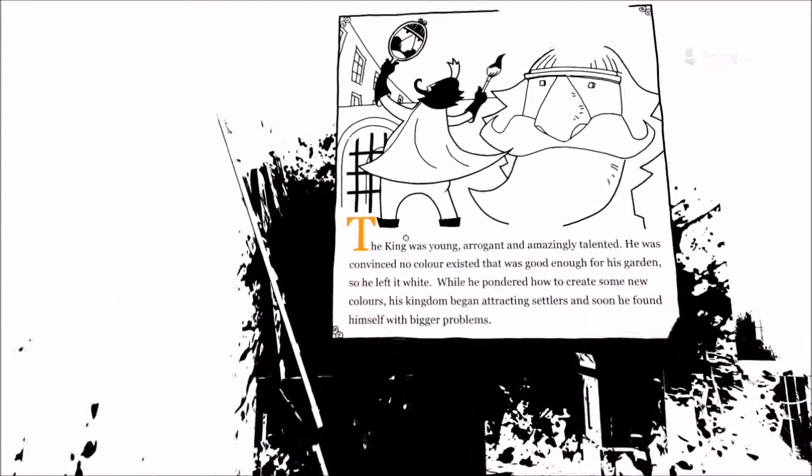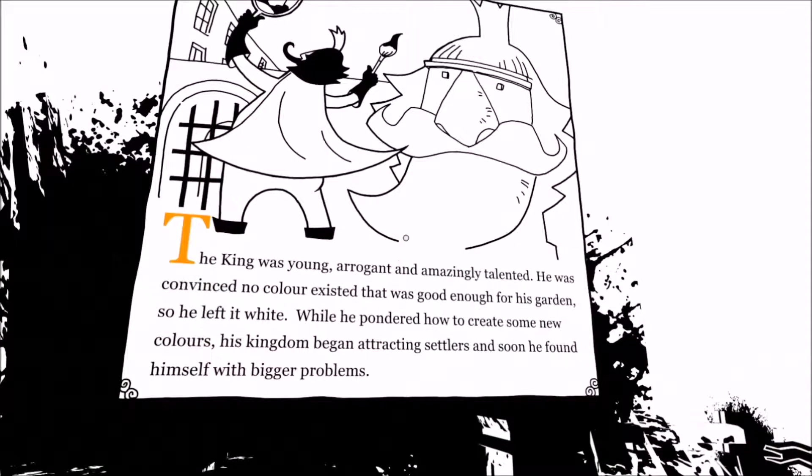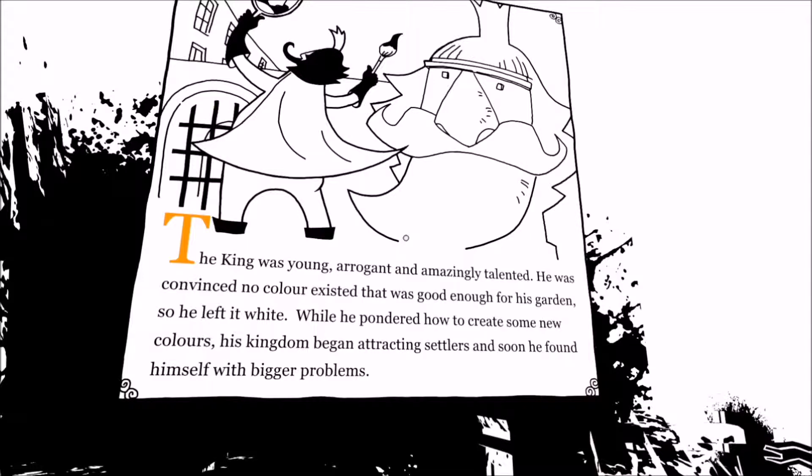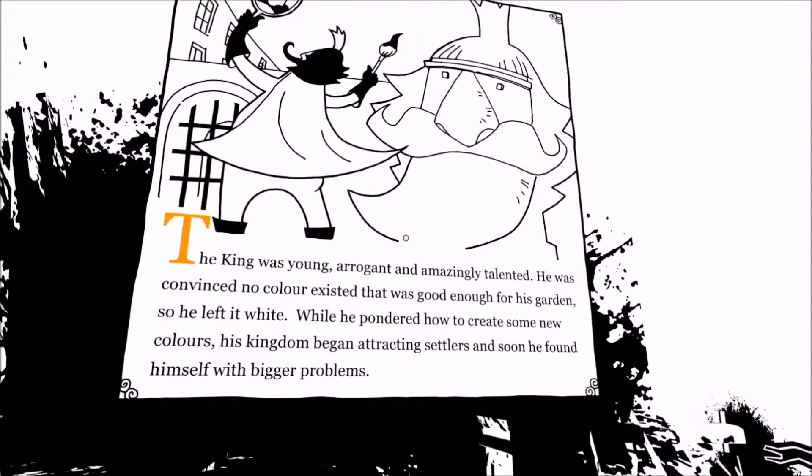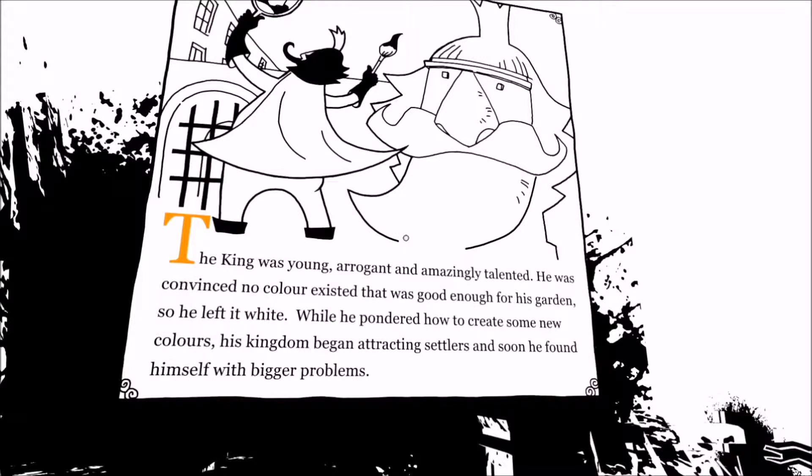What's this? Oh, hello. The king was young, arrogant and amazingly talented. He was convinced no colour existed that was good enough for his garden. So he left it white. While he pondered how to create some new colours, his kingdom began attracting settlers and soon he found himself with bigger problems.